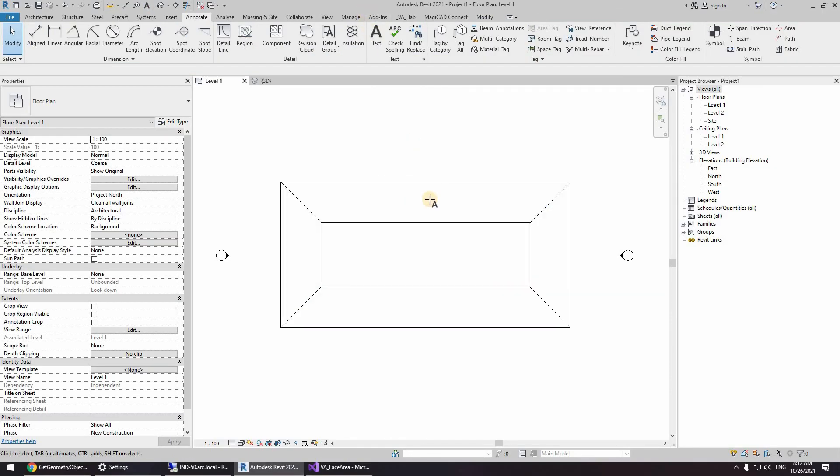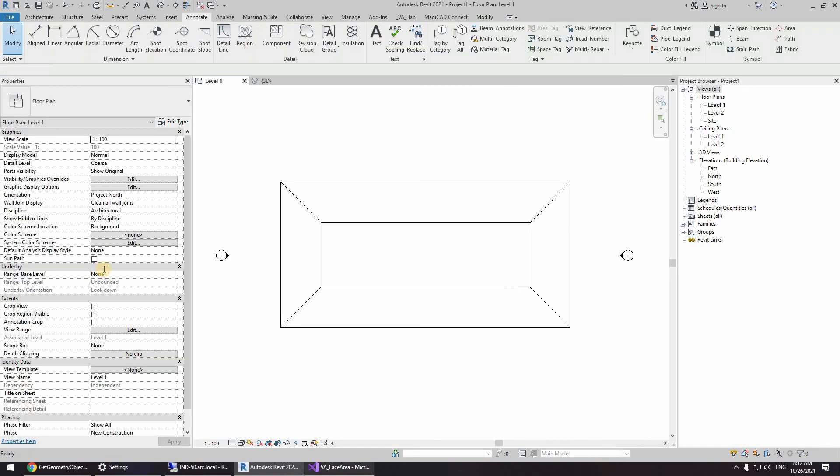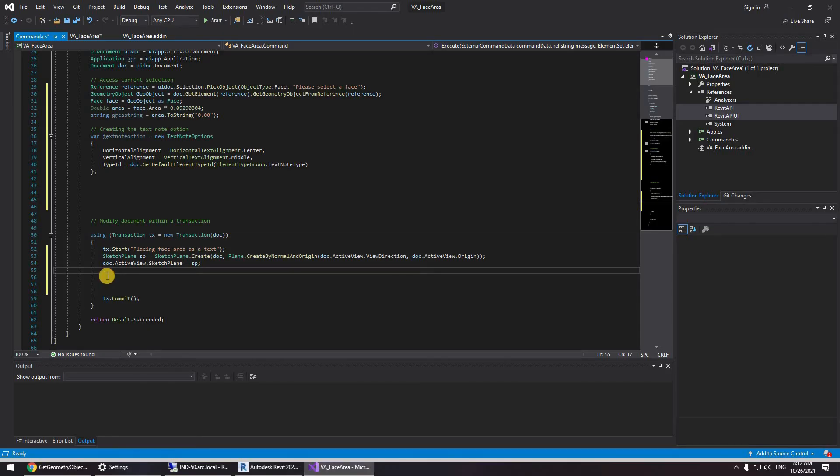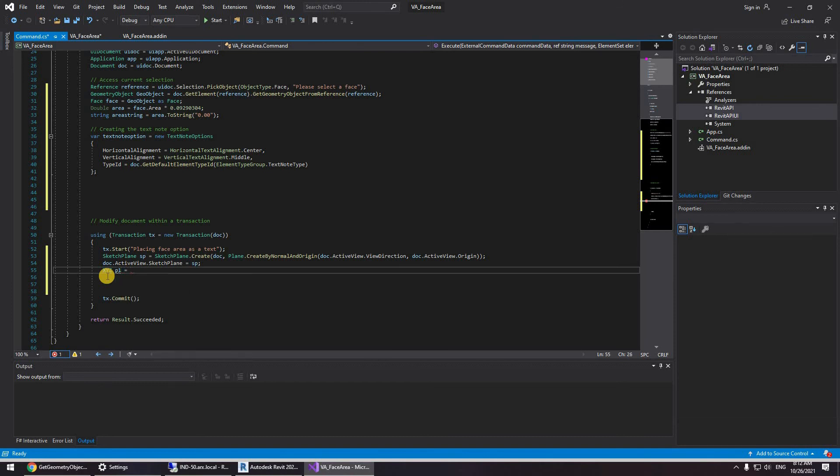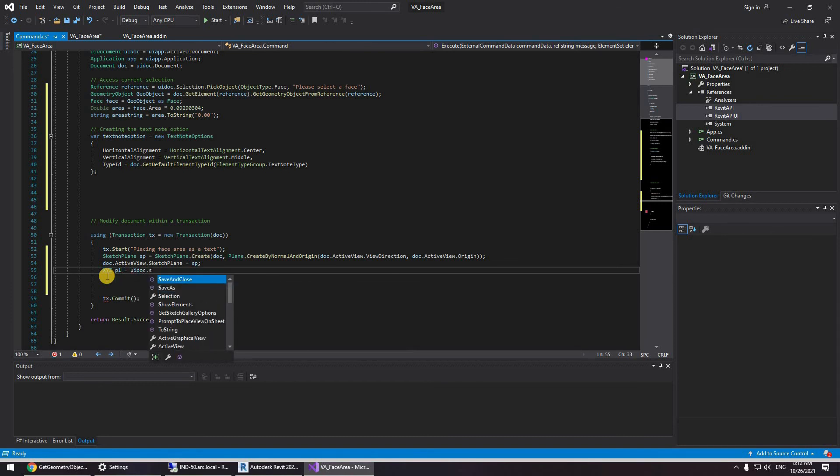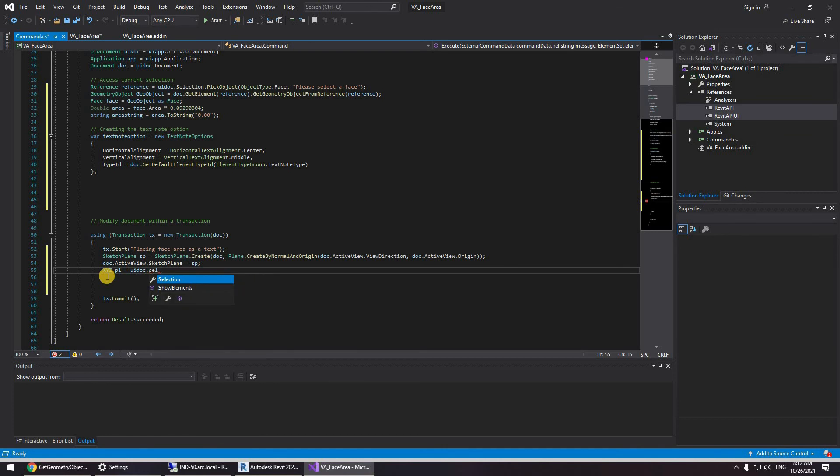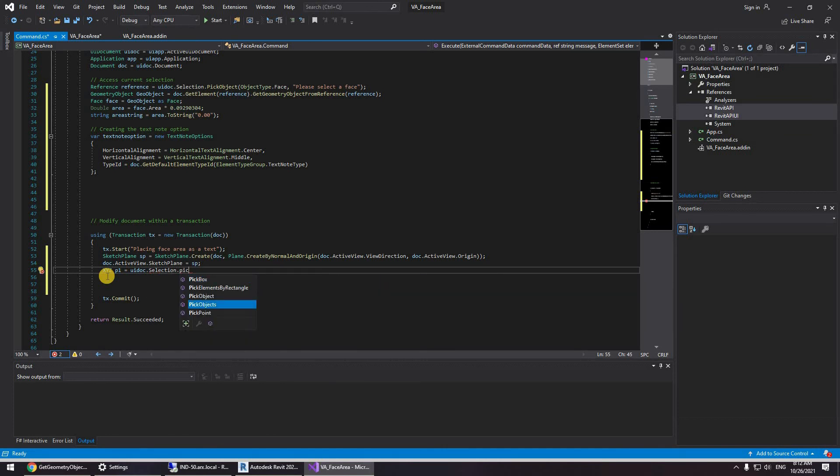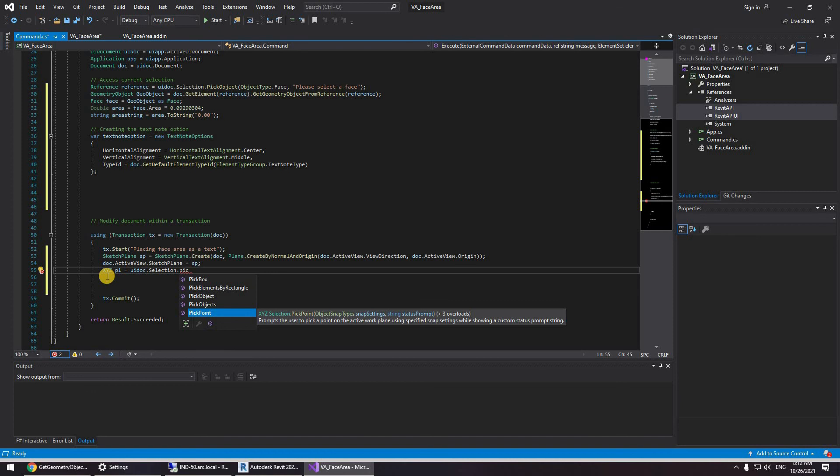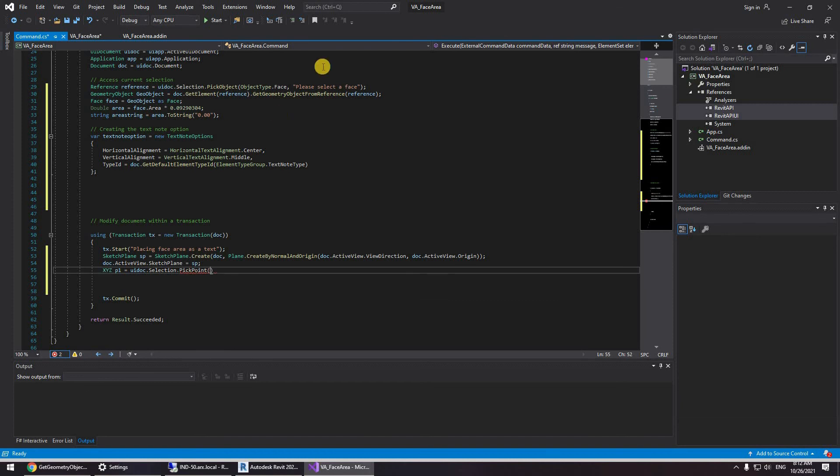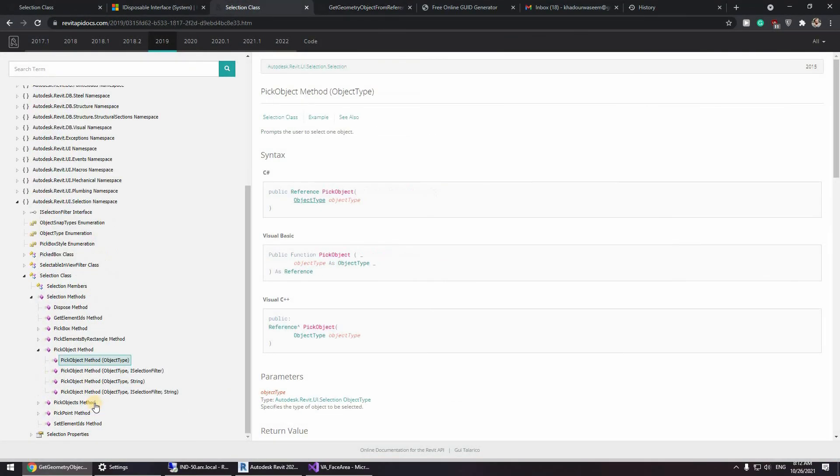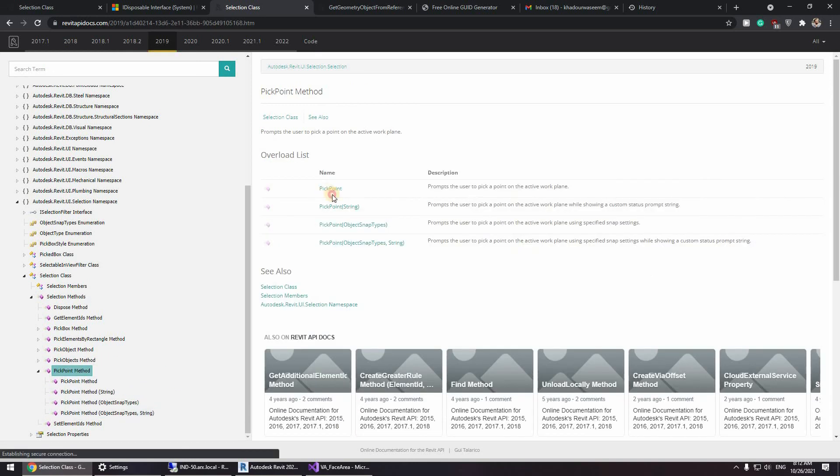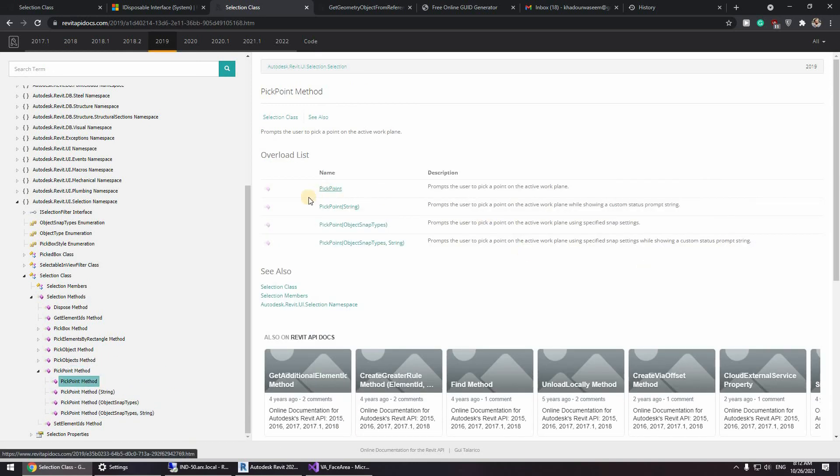And then, yeah, I want for the user to actually select the point of the insertion, so select the point where the text actually begins. So I'm going to be creating an XYZ. XYZ is simply a point in the model. So I'm going to be calling it p1 and UI doc dot selection dot pick point.